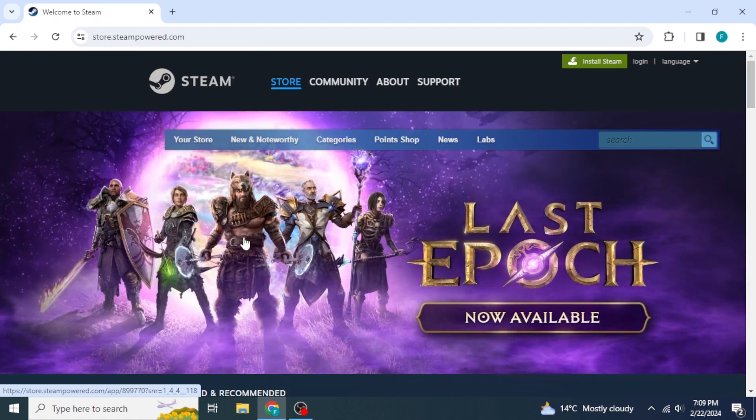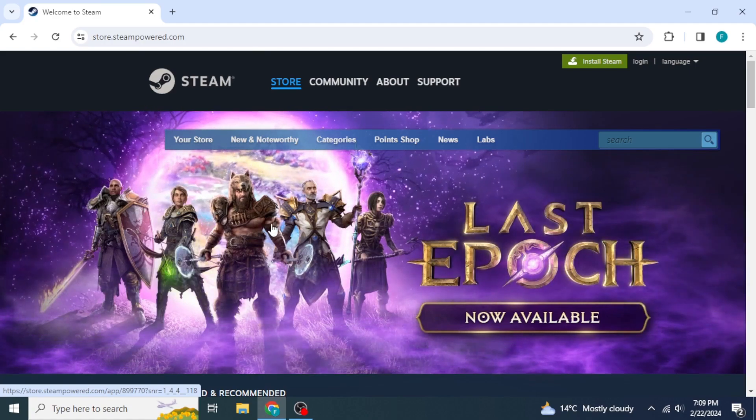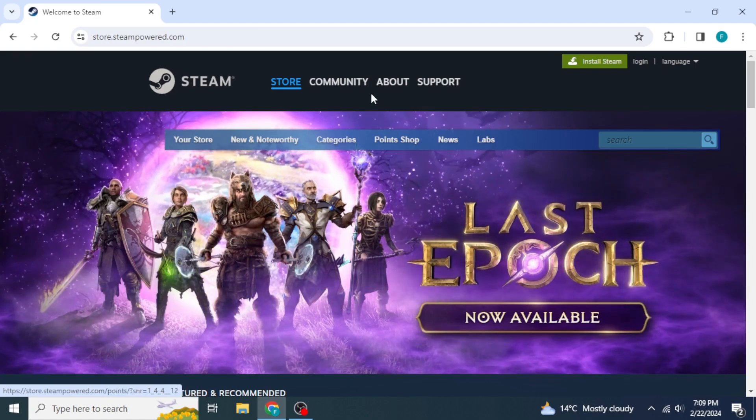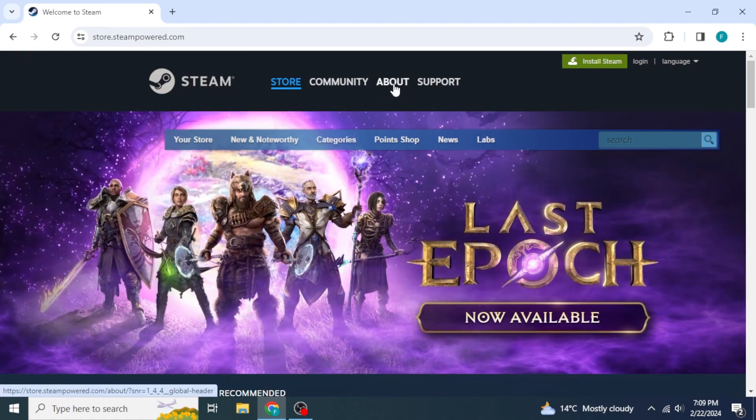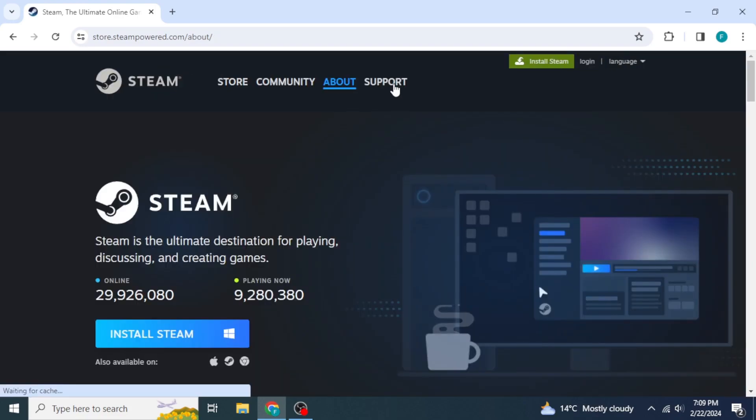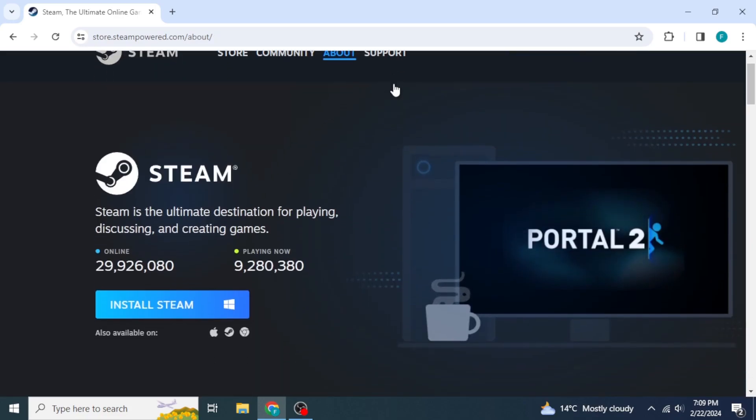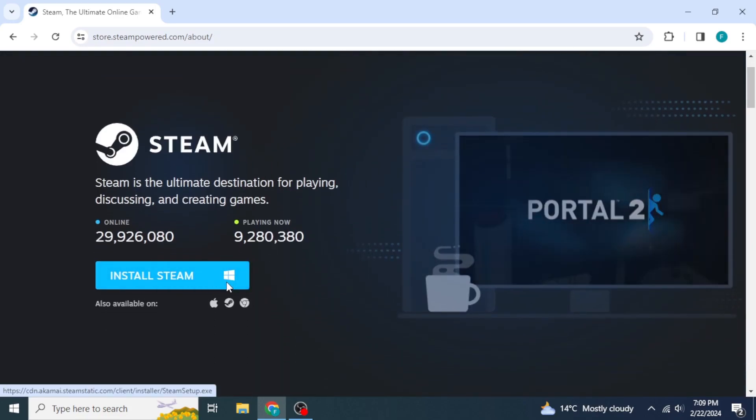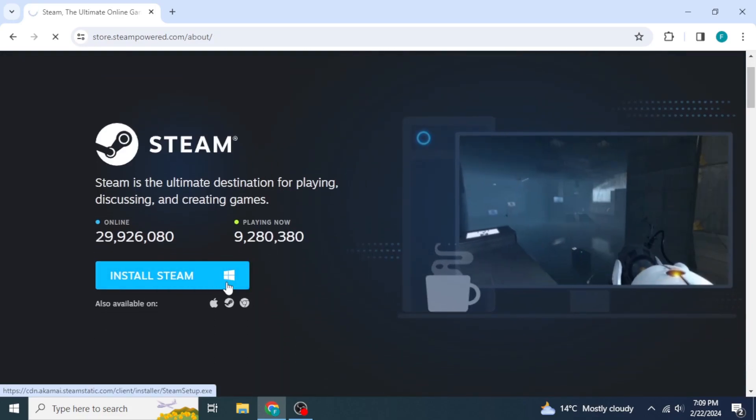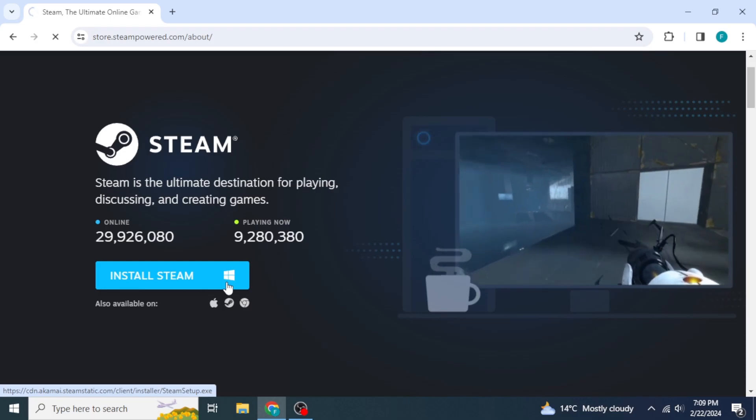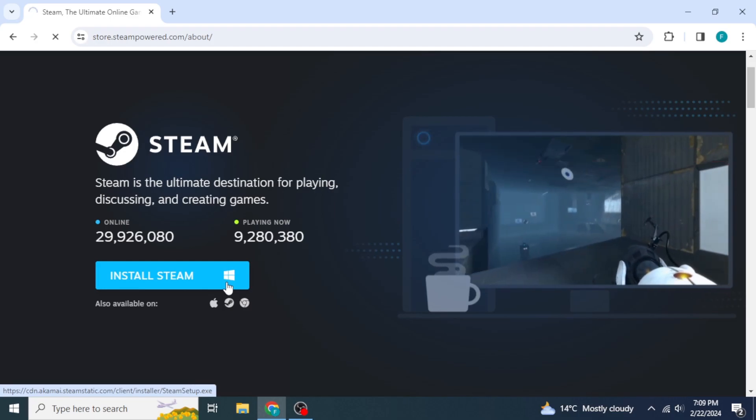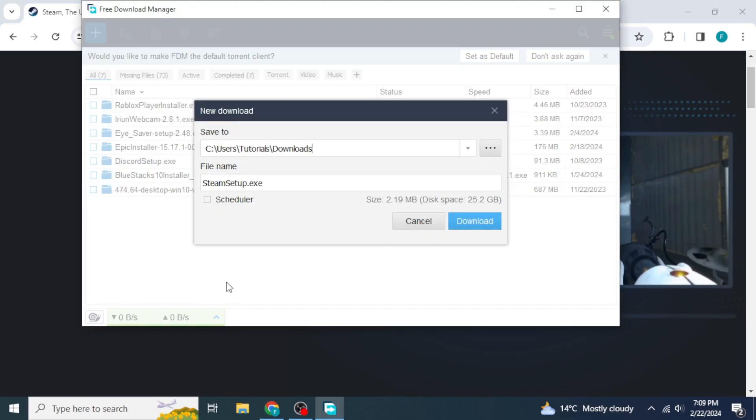Once the website has loaded, switch to the About section from the header of this website. After that, click on Install Steam and this will start downloading the setup file of Steam on your computer.